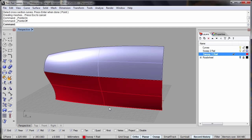The major improvement in sweeps in version 5 is the fact that they now will work with Rhino's history.